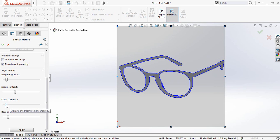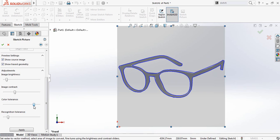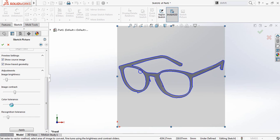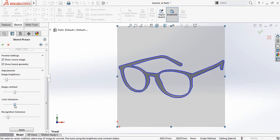Now there is color tolerance — check the color tolerance and add the color tolerance. Now the last one is recognition tolerance, adjust this one.